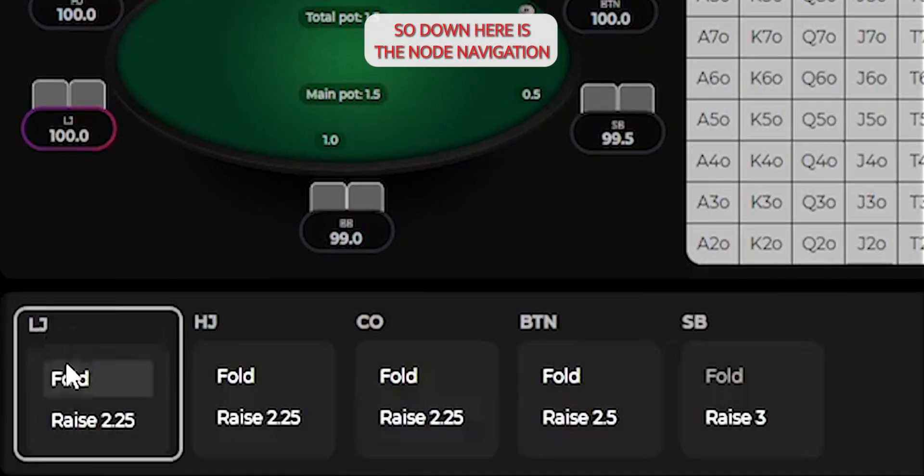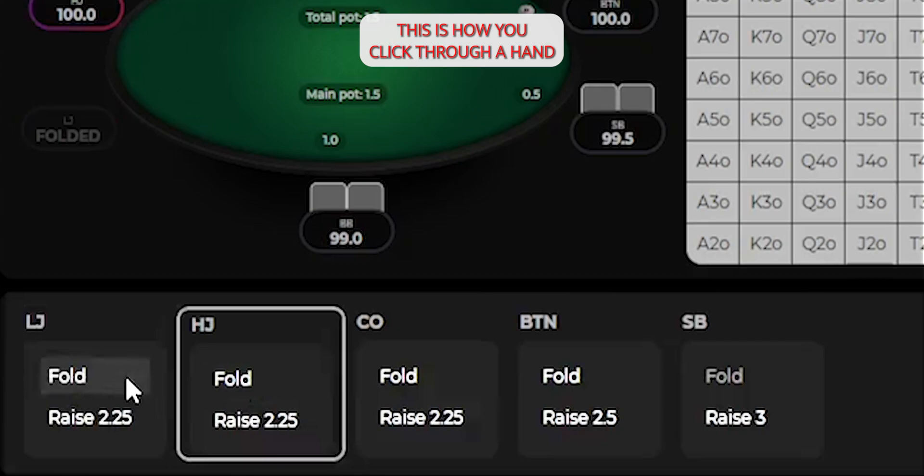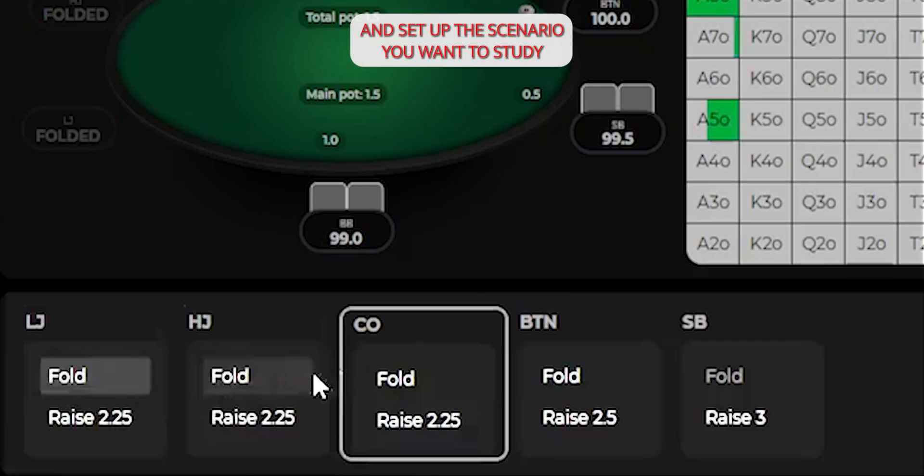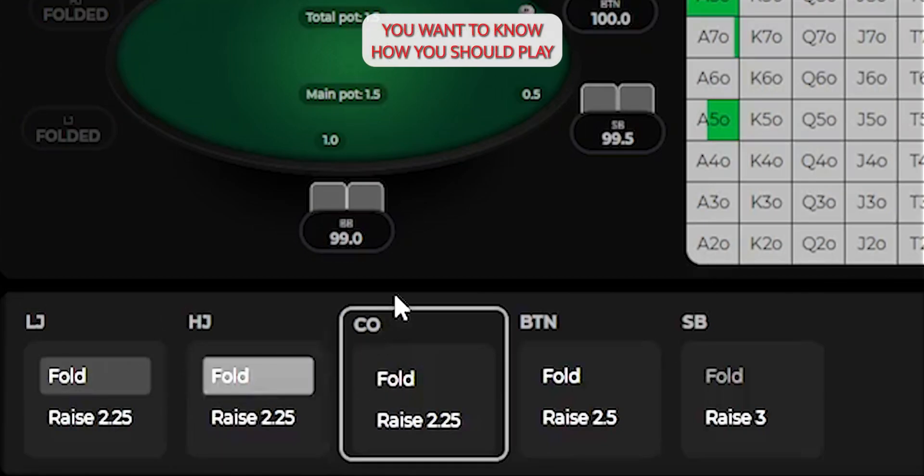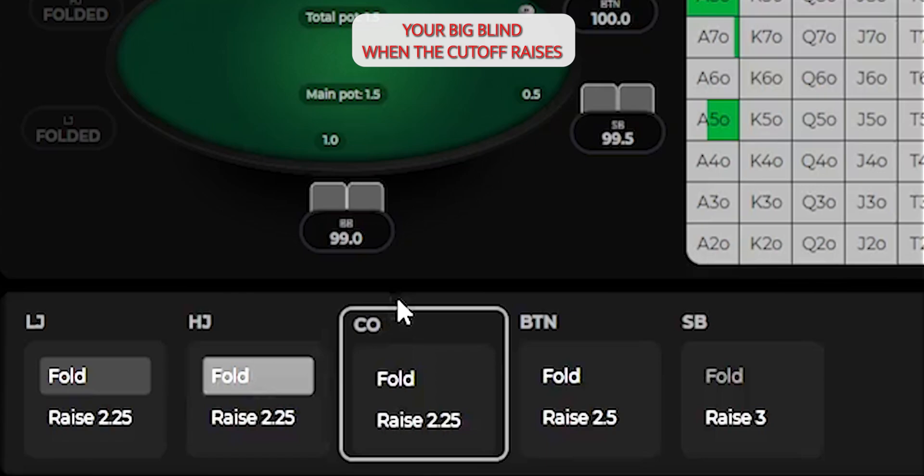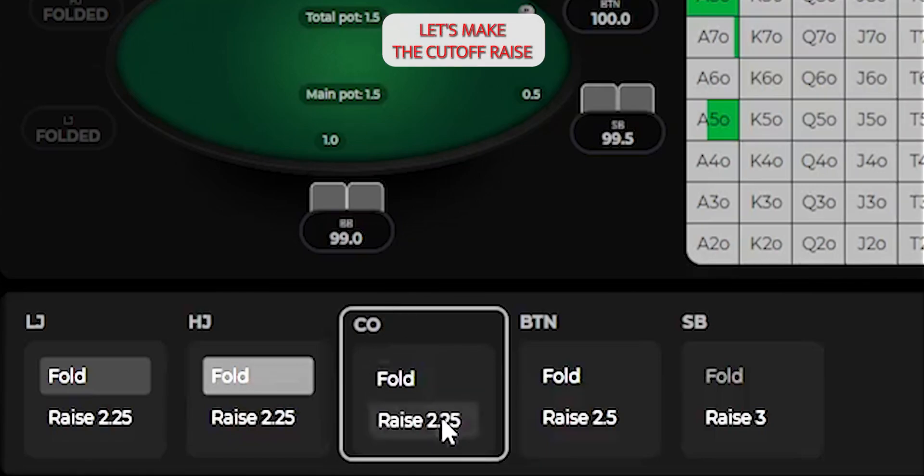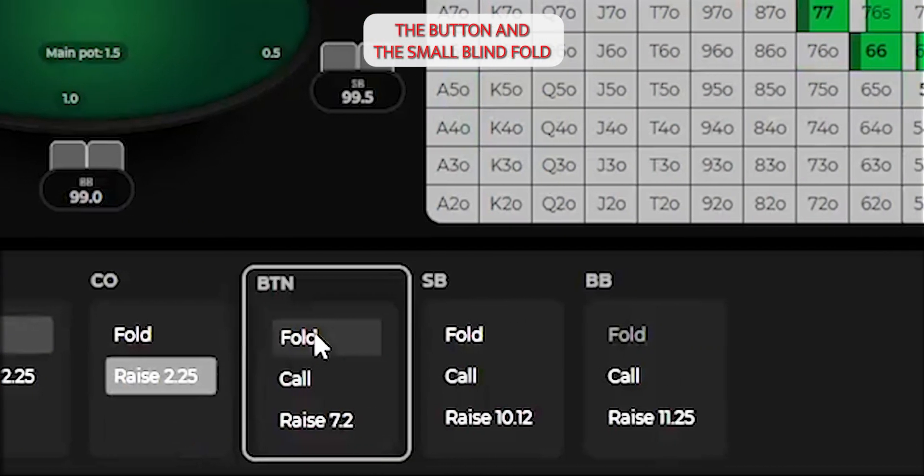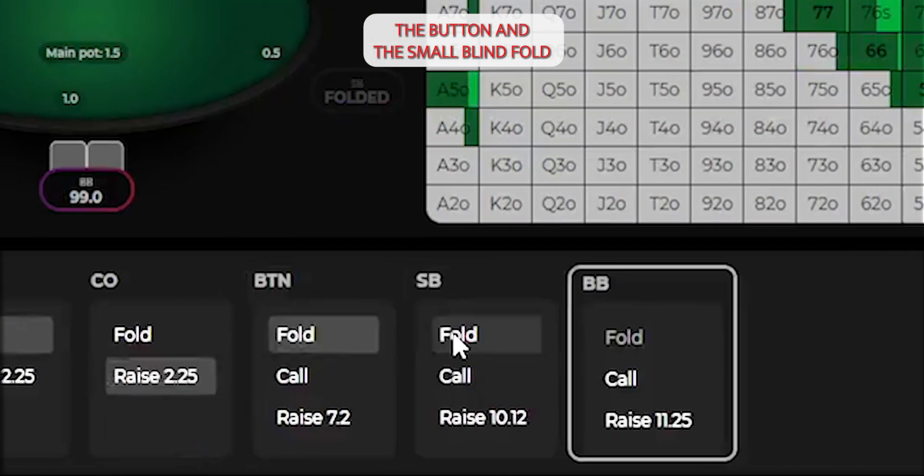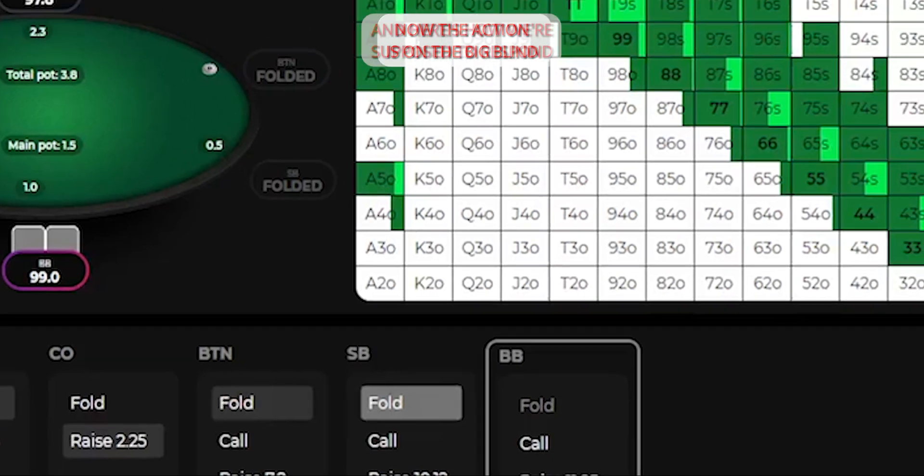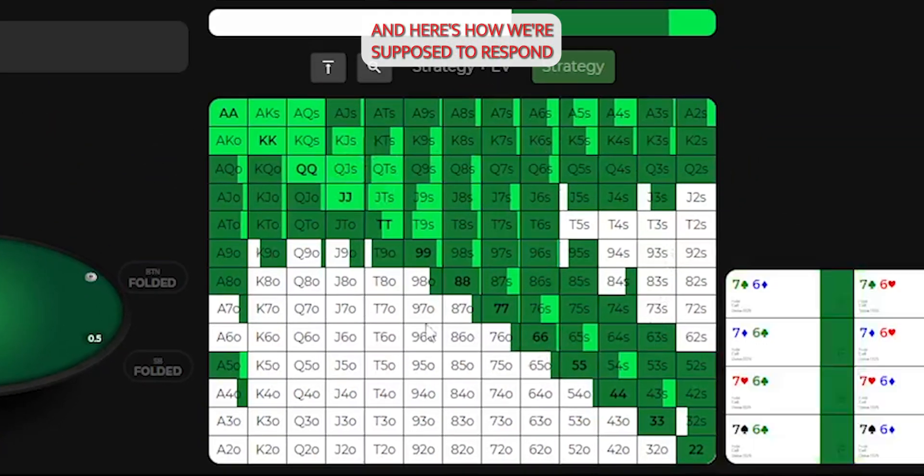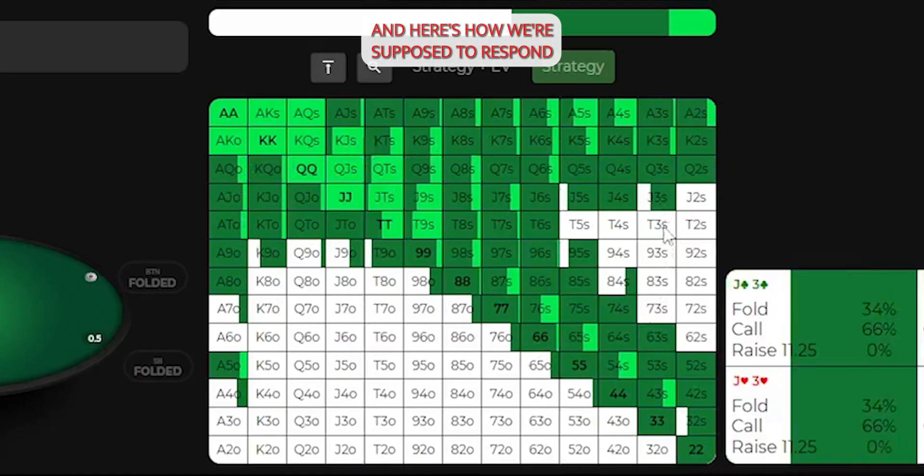Down here is the node navigation. This is how you click through a hand and set up the scenario you want to study. For example, let's say you want to know how you should play your big blind when the cutoff raises. Let's make the cutoff raise, the button and the small blind fold. Now the action is on the big blind, and here's how we're supposed to respond.